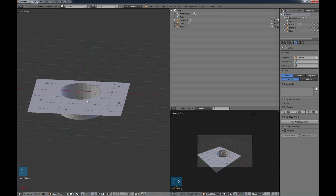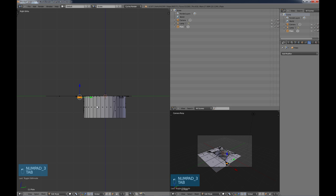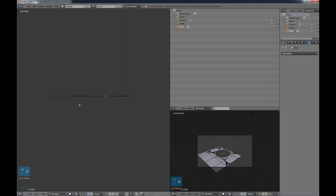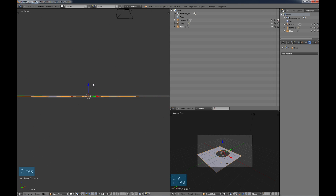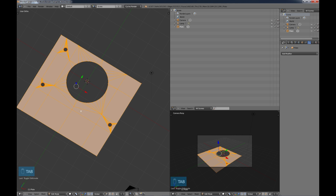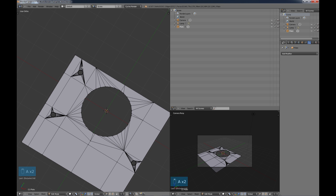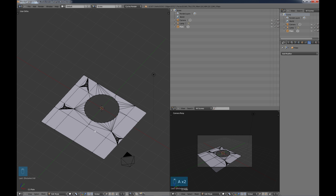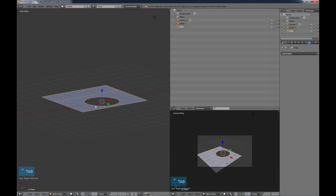We also have extra geometry that was created, but that's easy to fix. Go into the side view, select this, Tab into edit mode, choose vertex mode, and box-select all the vertices along here — box-select all the bottom vertices of the small holes and choose X, Delete Vertices. When we look at our plate now we have just what we need. If you tab into edit mode you can see what I was talking about: all this geometry around the circles is restricted to that small area, instead of having edges running all across your plate, which can cause problems later.